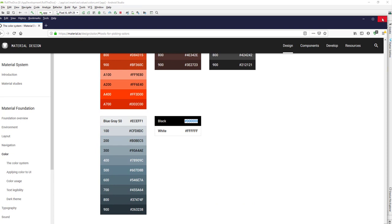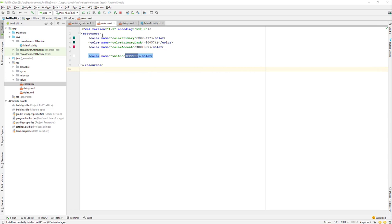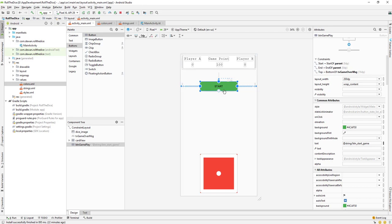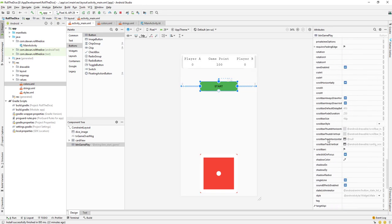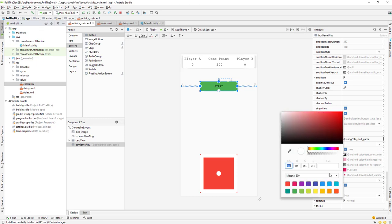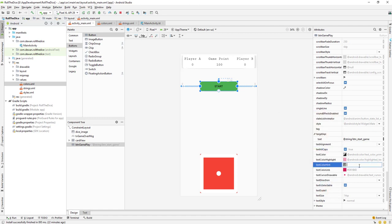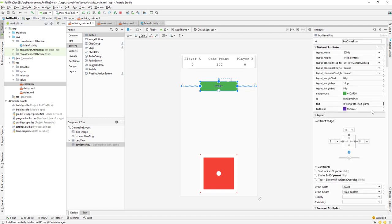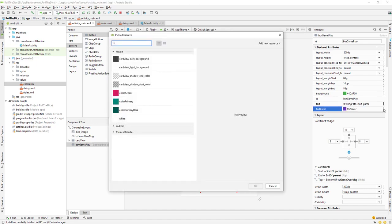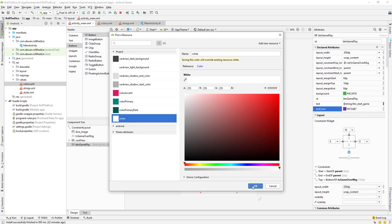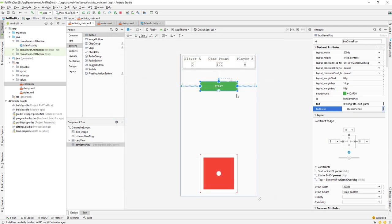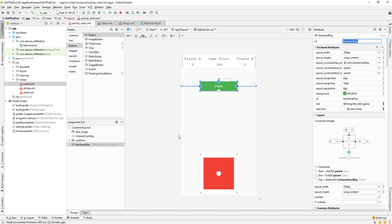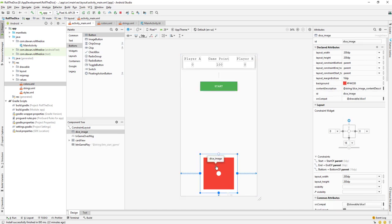I have set the white color. Let's go to our activity and change the text color. Scroll down, go to text color, and select white. That looks fine. Now we need to copy the ID of this button — BTN_gameplay. The button's initial state is enabled, so the user can click it right away.